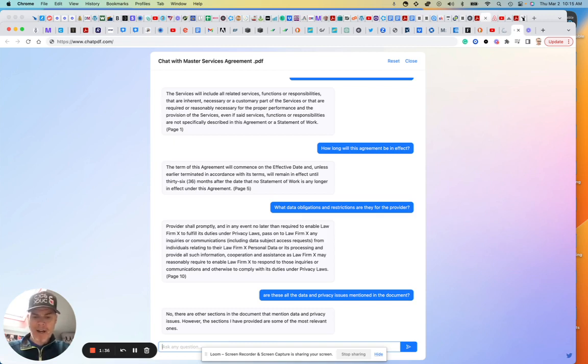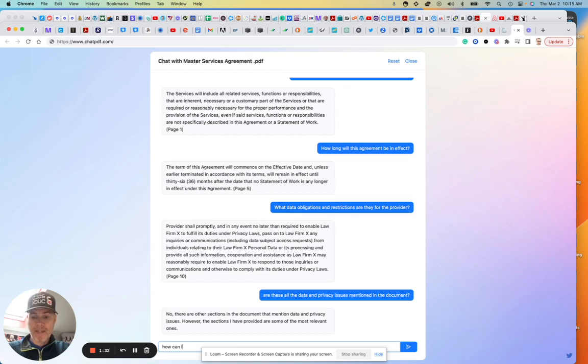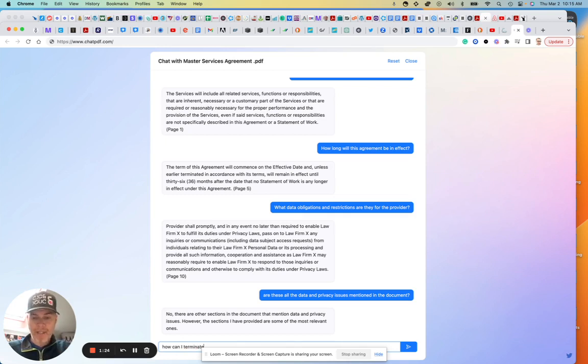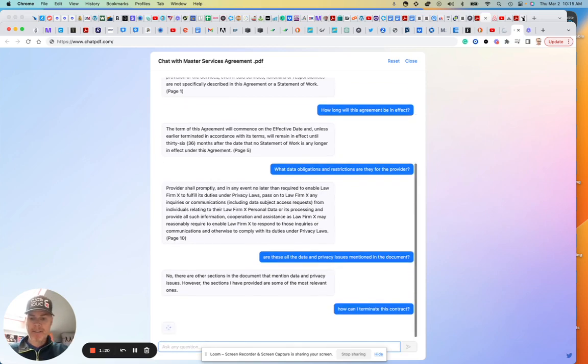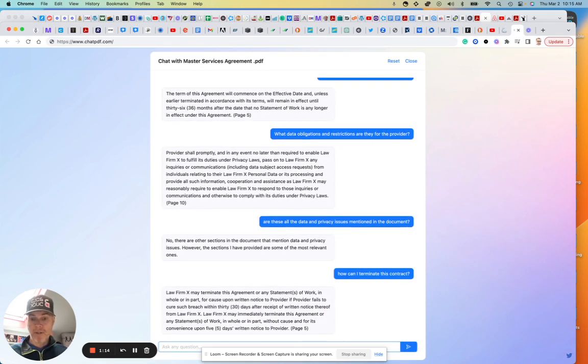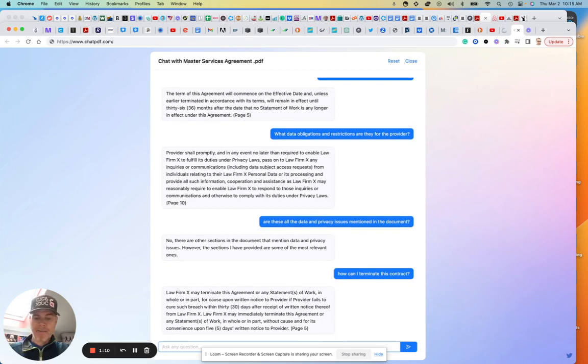Let me ask this: how can I terminate? How can I terminate? I don't know if it knows who I am, so let's see how smart it is. I say how can I terminate—does it know if I'm the provider or if I'm the client here? This contract, and I'll call it a contract. Let's see what it says. May turn—so the law firm may terminate this. Interesting. All right.